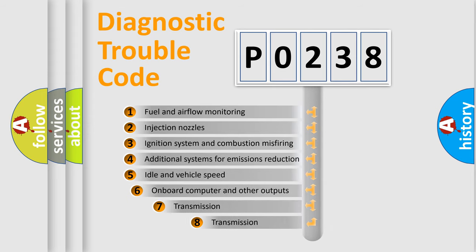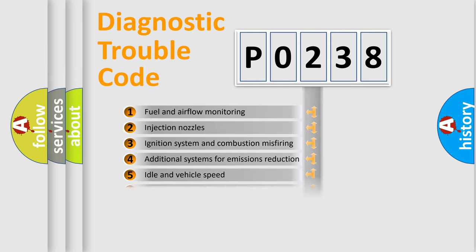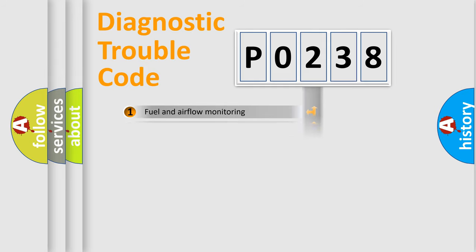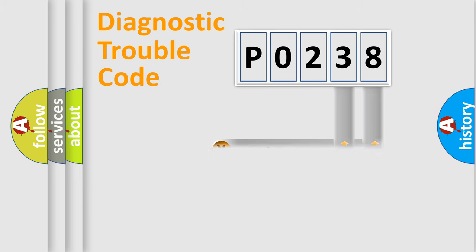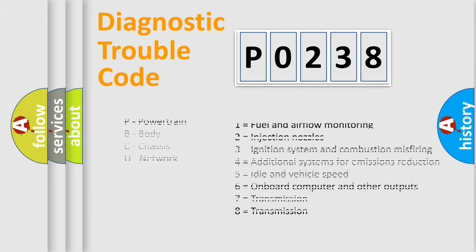The third character specifies a subset of errors. The distribution shown is valid only for the standardized DTC code. Only the last two characters define the specific fault of the group. Let's not forget that such a division is valid only if the second character code is expressed by the number zero.